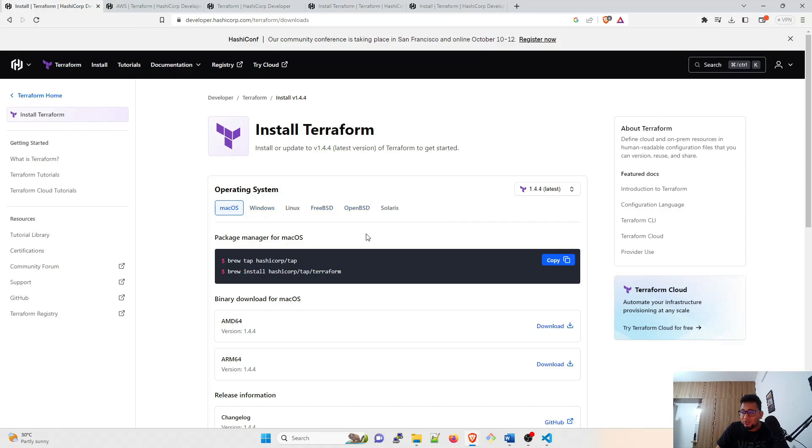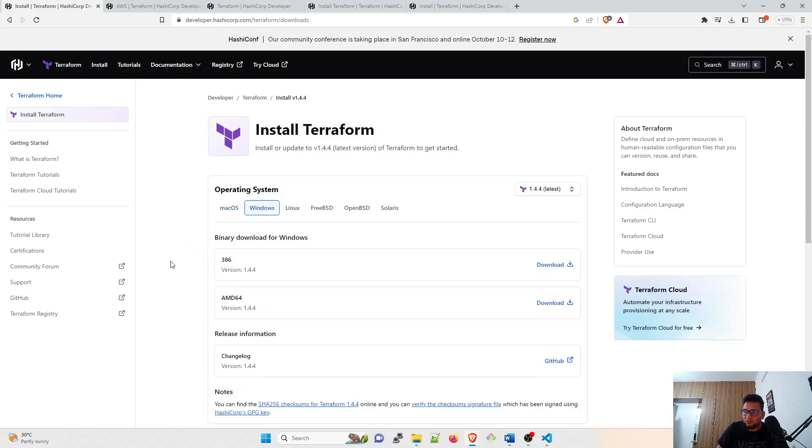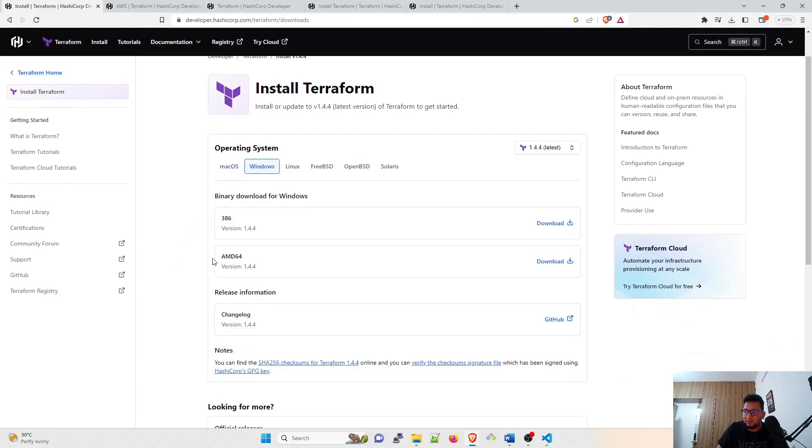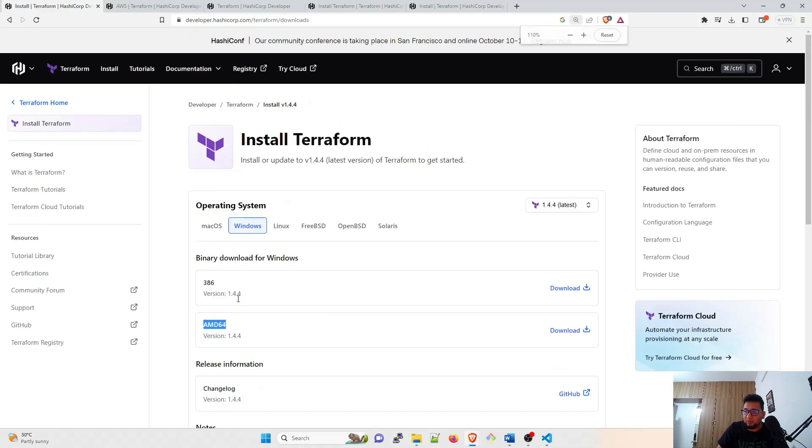We're going to use Windows operating system over here, but if you have another operating system feel free to go ahead and do that. I'll select Windows over here and there are multiple binaries available: 386, AMD64, and others. I'm going to download AMD64 because I have a 64-bit system.